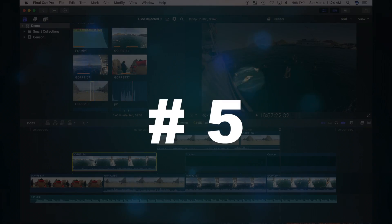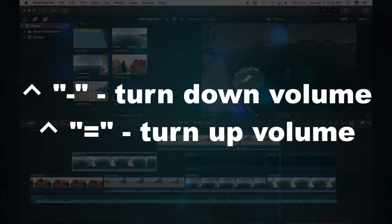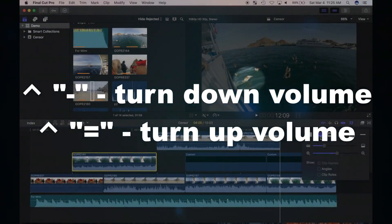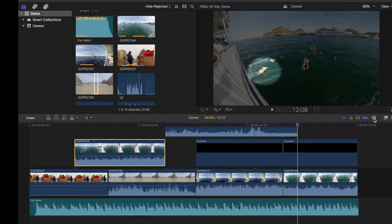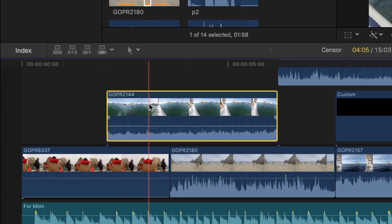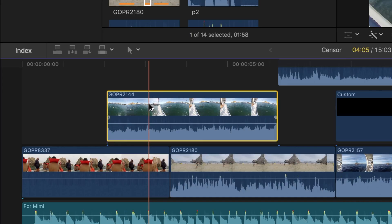Number five is CTRL and minus or CTRL and equal sign, used to adjust the volume of selected clips. CTRL and minus sign turns down, and CTRL and equal sign turns up the volume by one decibel. Much easier and more precise than using the volume adjust line.